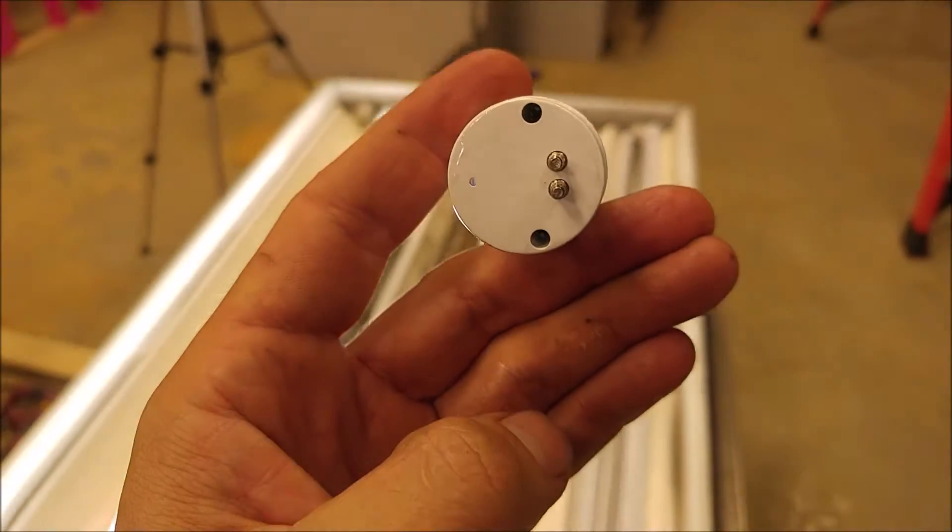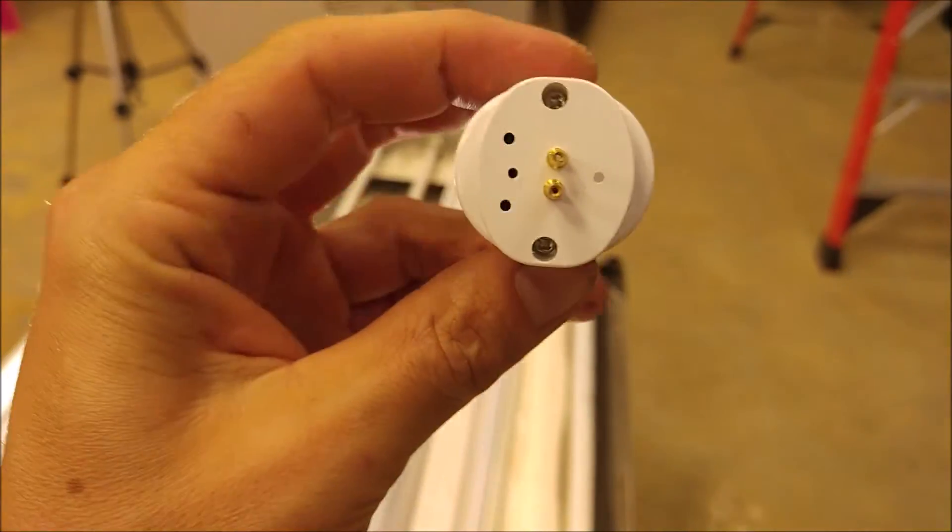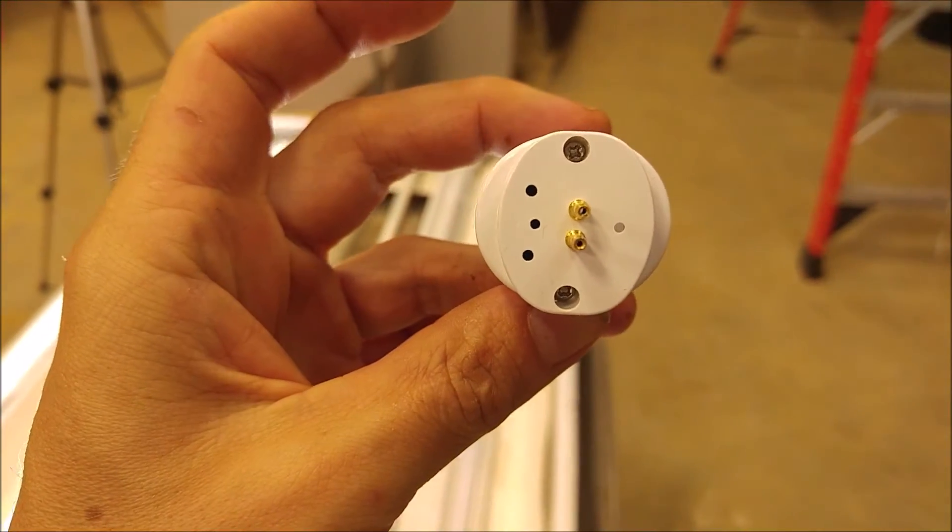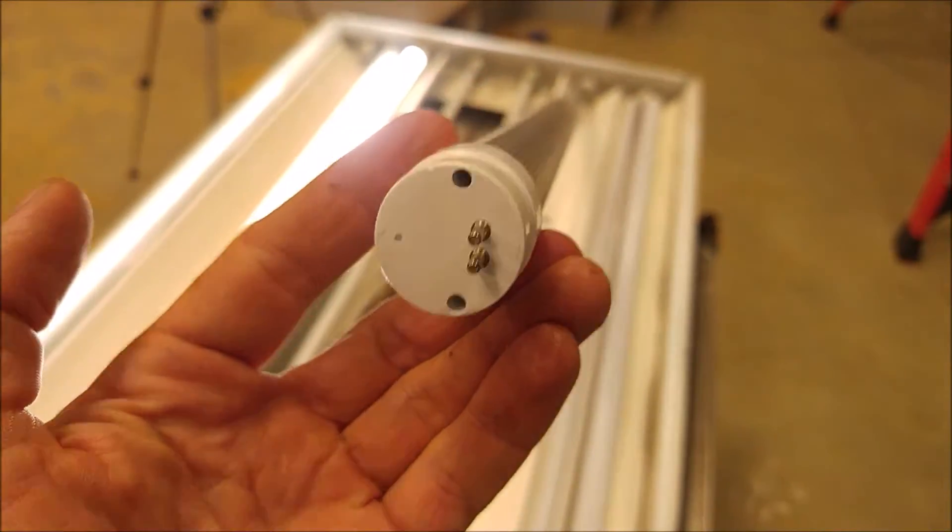They are also completely round which is a good thing. Unlike some other manufacturers that have a more oval shape to them, the round ones are going to help you fit in a lot more fixtures.